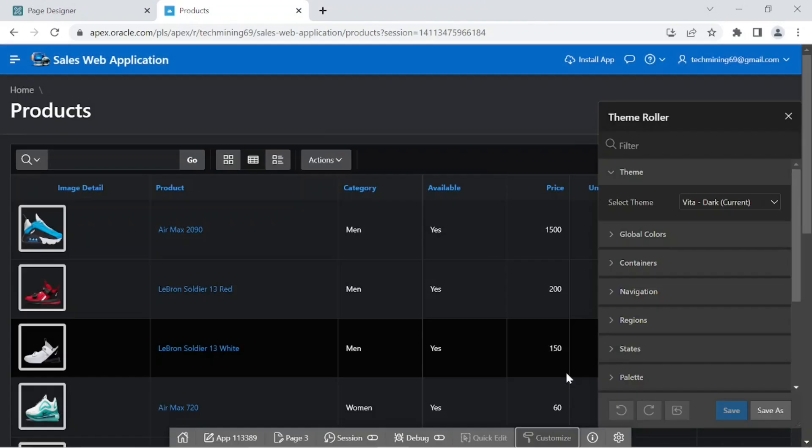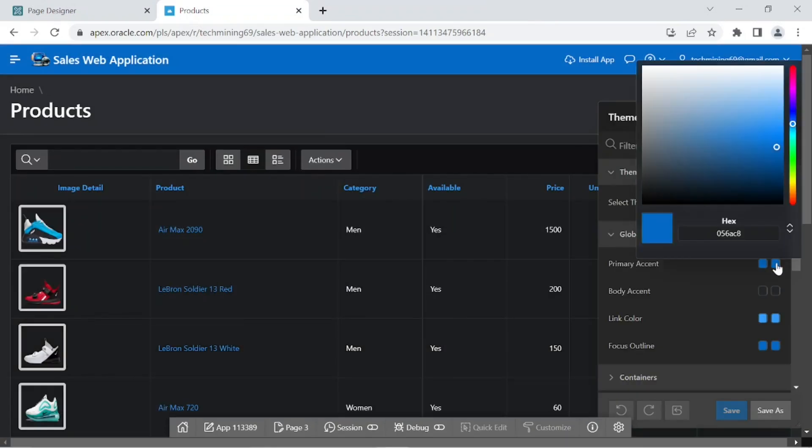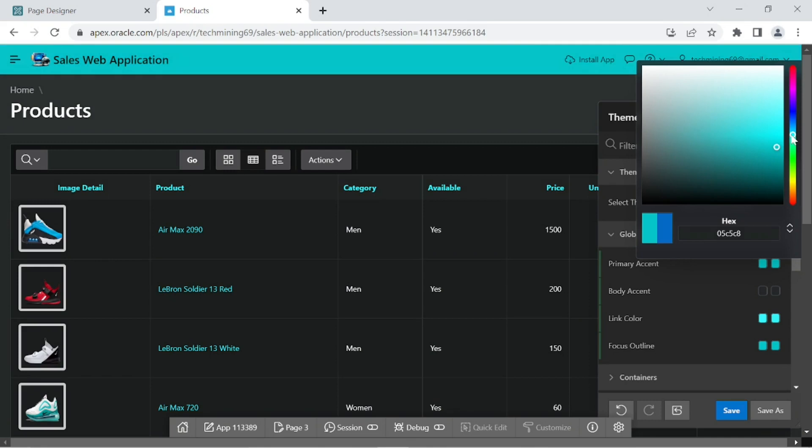To apply a new color to your application, expand global colors, click the color swatch next to primary accent, and select a new color.